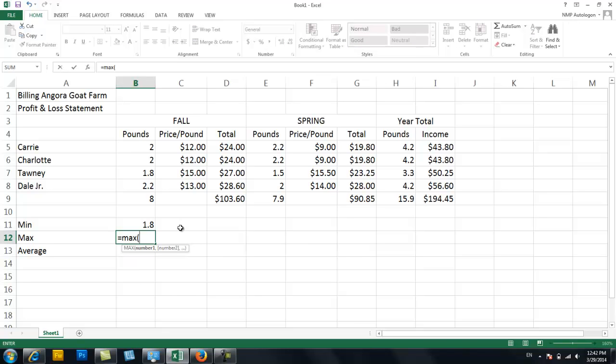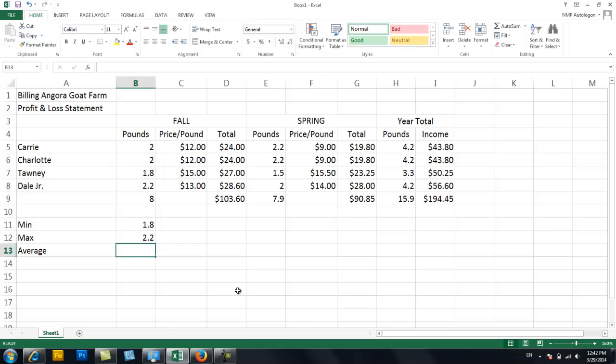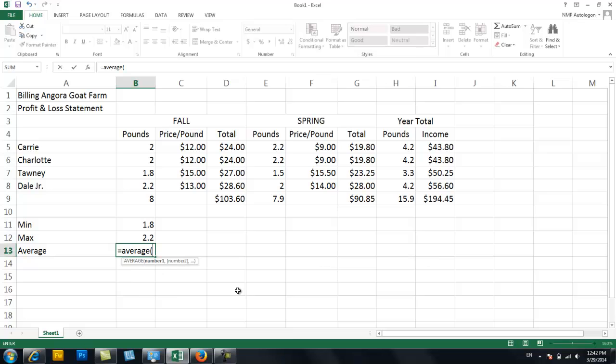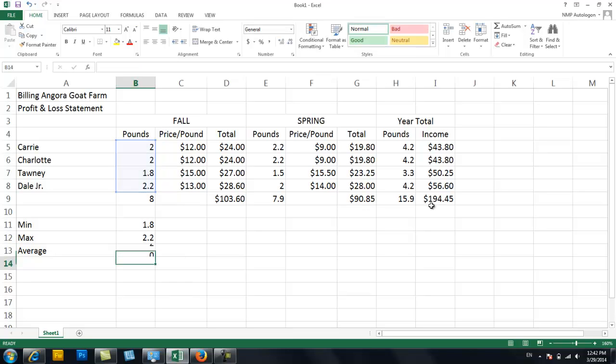The opposite of that would be equals max. Wrong parenthesis. There it is. And then highlight the same range. The most I got off a goat was 2.2. And then equals average. You have to write the whole word out. And then highlight the range. And enter. Very cool. So the average I get from a goat was 2 pounds.